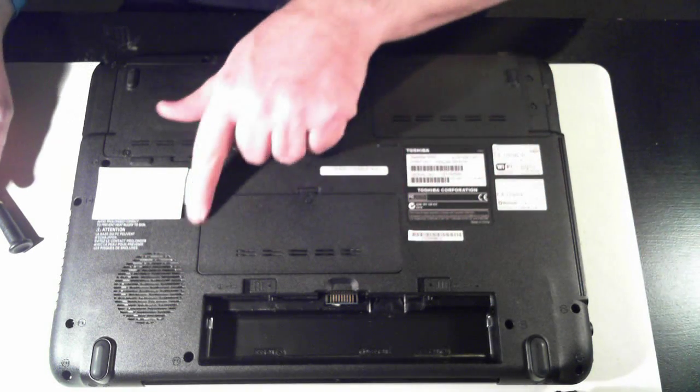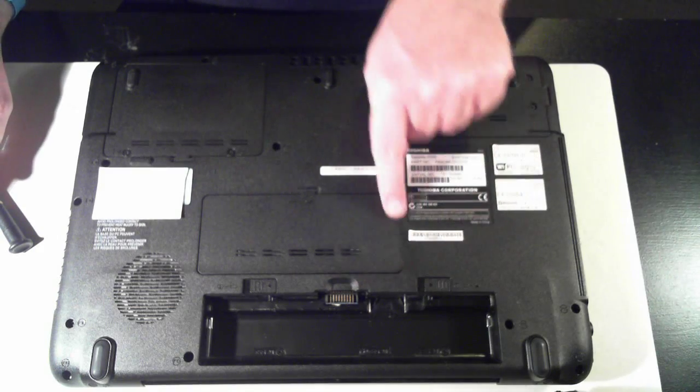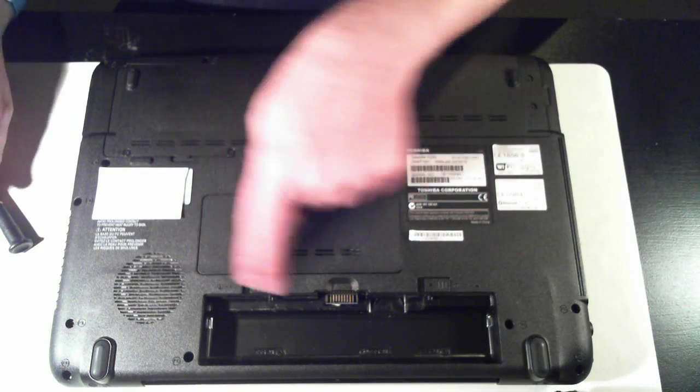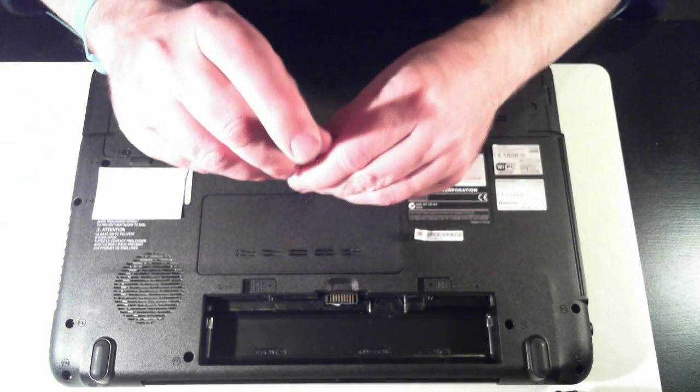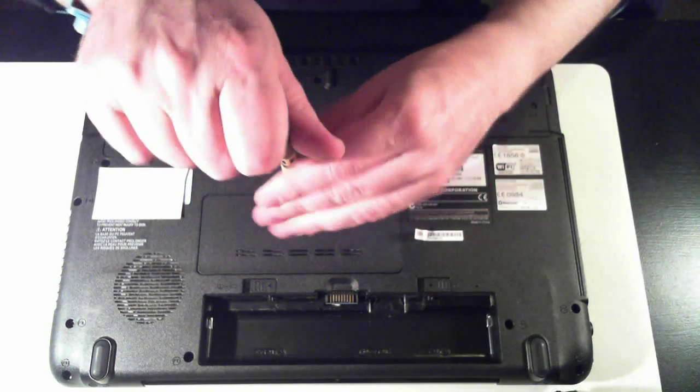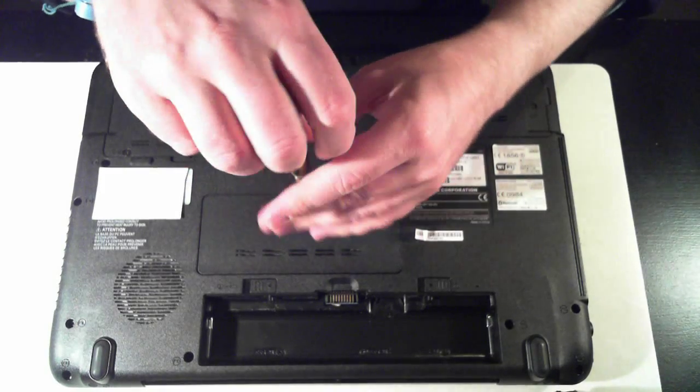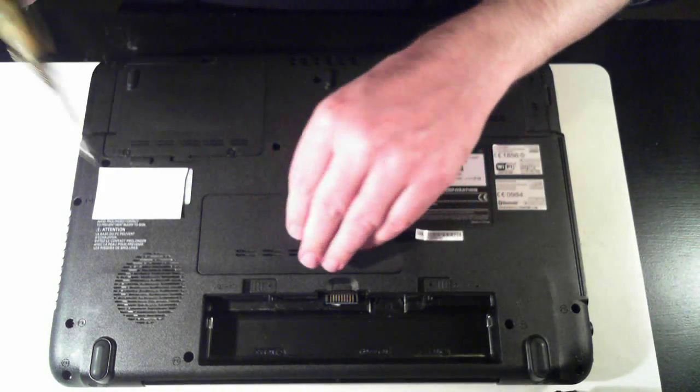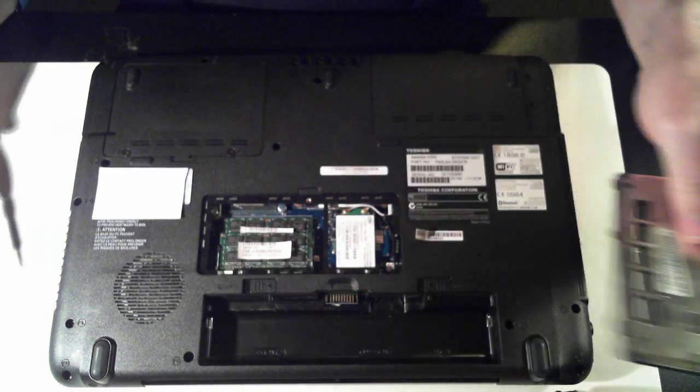Now the memory is behind this panel here. So it's just got the one screw. It's just a Phillips head screw. And I'm using a number one bit on my screwdriver.